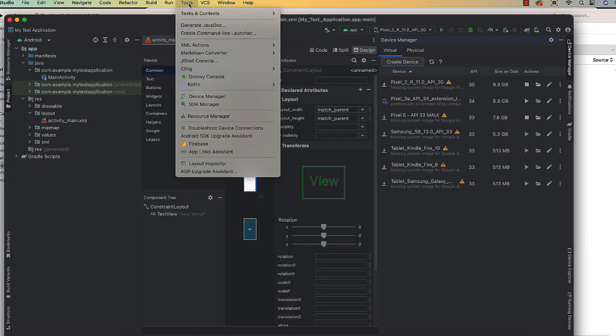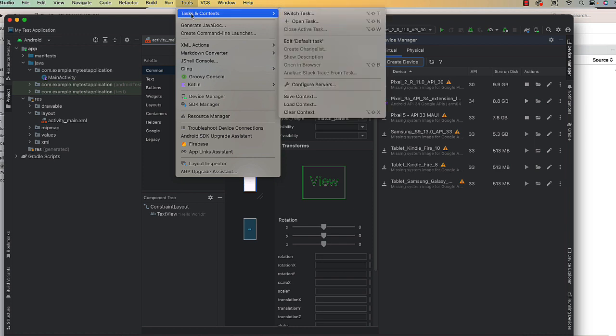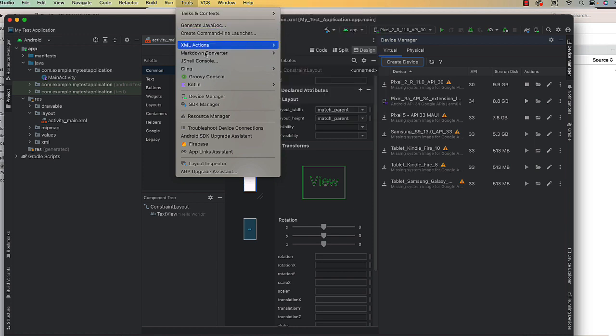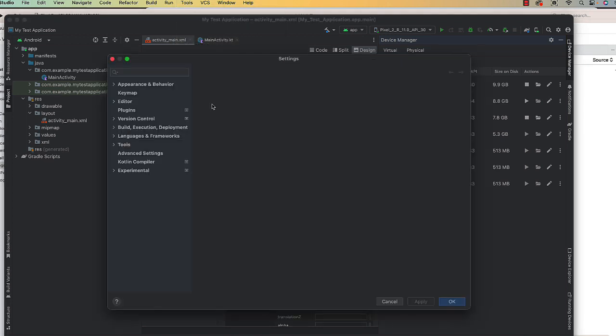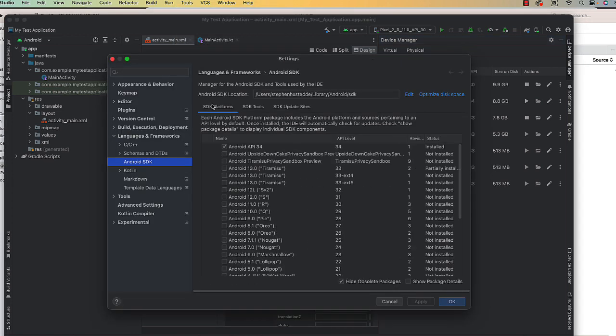And then also under tools, we can access the device manager as well as the SDK manager there as well. Any devices you set in Android Studio will be available in Visual Studio as well.